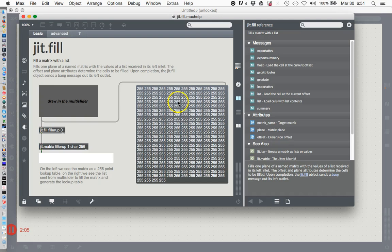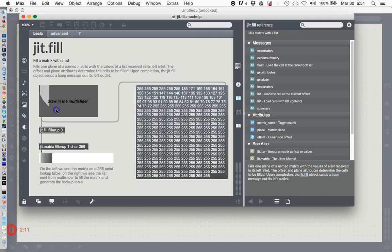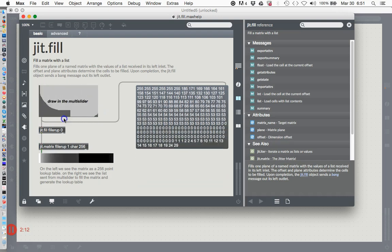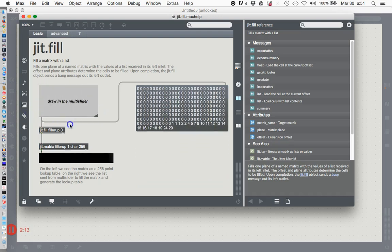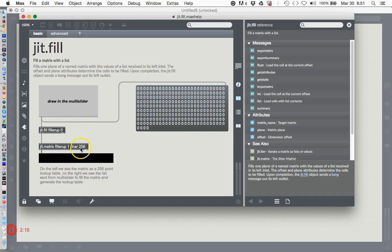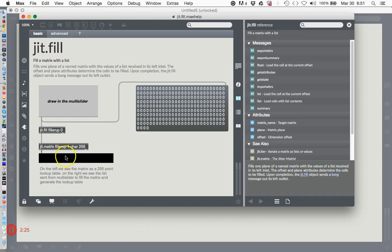You'll notice that this rectangle down here has gotten white. Now if I go down to zero, that rectangle gets black because there's only one dimension here - it's 256 by nothing. This is a 256 by nothing matrix.